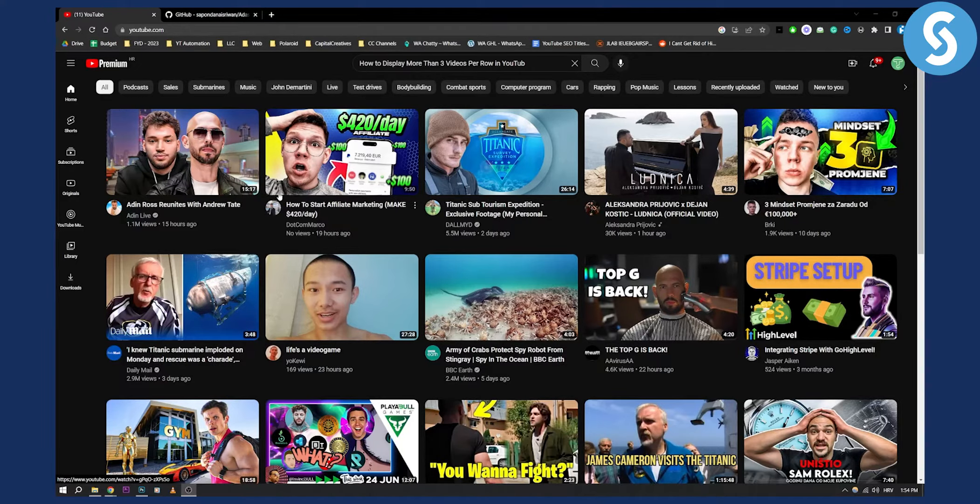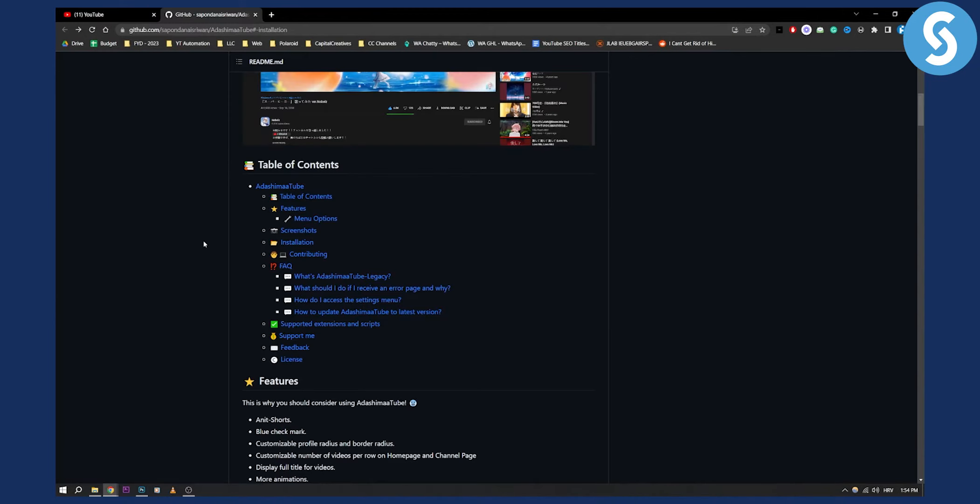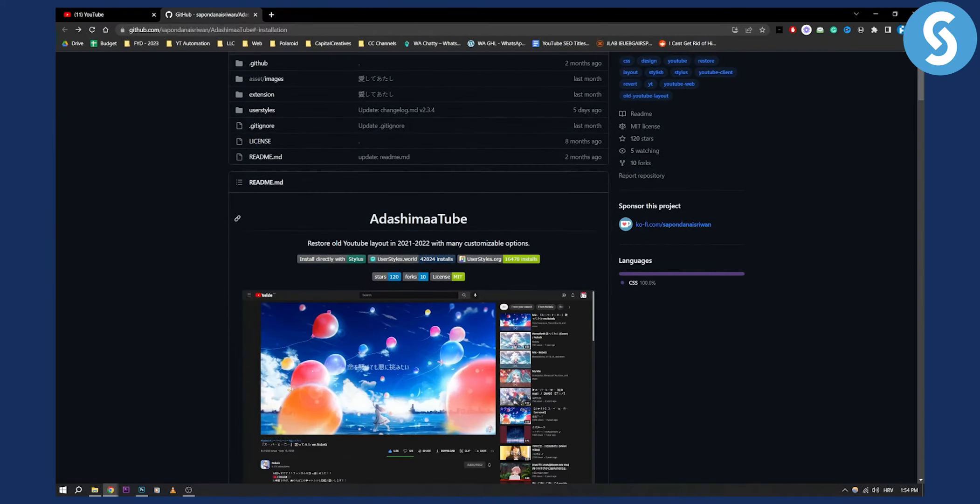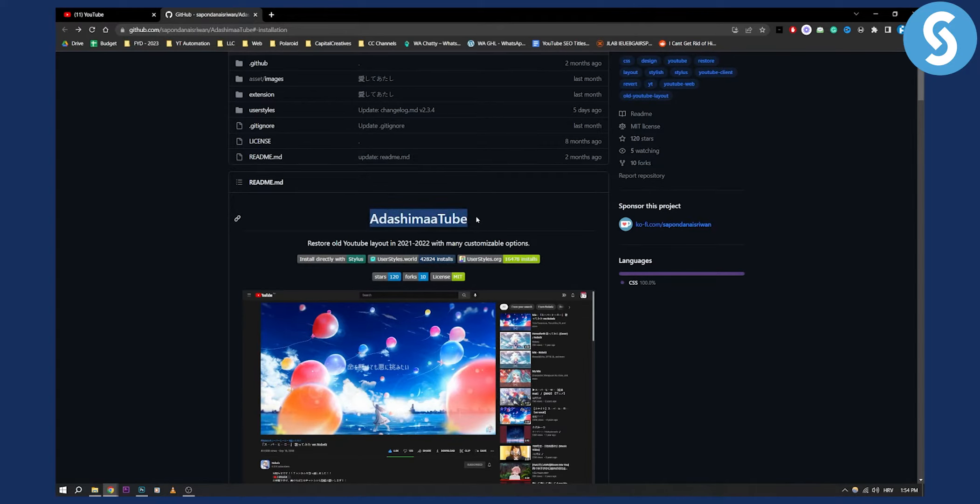What you can do is go to the first link in the description. It's called Adashima Cube, and all the credit goes to him right here. You can check out his channel as well.